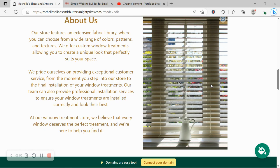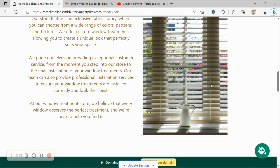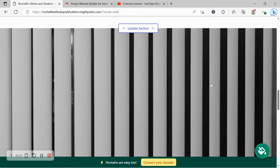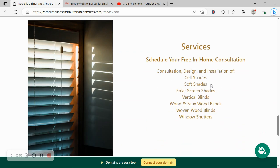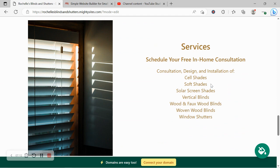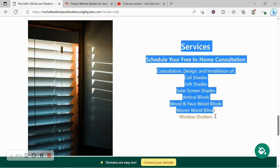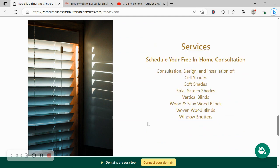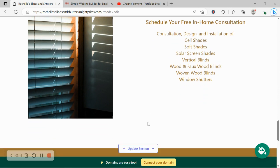We've now made our way into the services section. Over here you can put a little bit more detail about the different services you offer. Do you offer consultation, design and installation of soft shades, solar screen shades, vertical blinds, woven wood blinds, window shutters perhaps? Go ahead and put all the details under the services section so your customers know what they can come to you for.